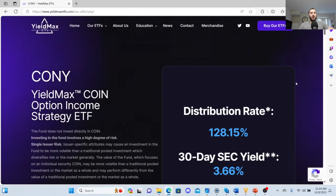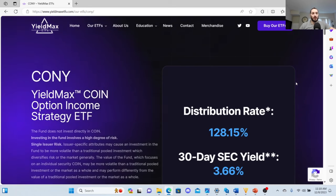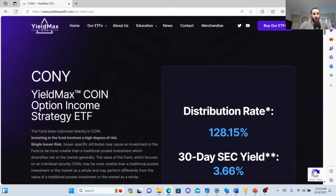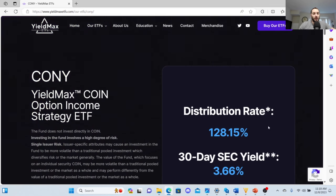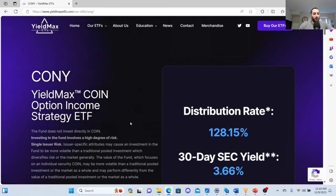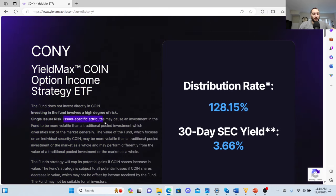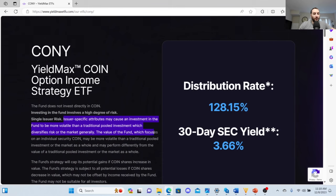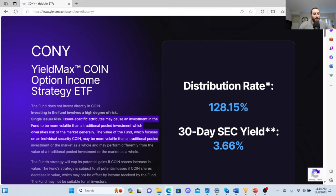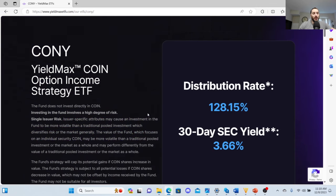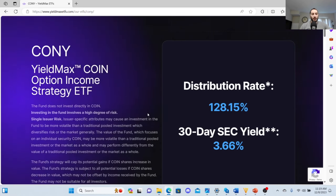I want to be straightforward with CONY ETF, the COIN Option Income Strategy ETF. The fund does not invest directly in Coinbase. Investing in the fund involves a high degree of risk. The issuer-specific attributes may cause an investment of the fund to be more volatile than a traditional pooled investment which diversifies the risk of the market generally.